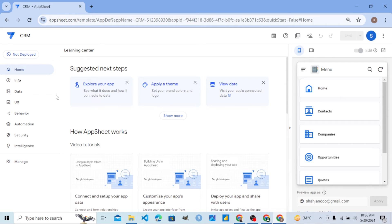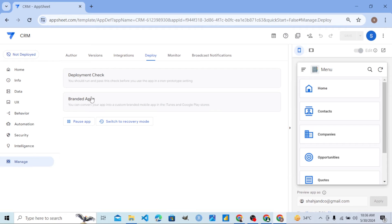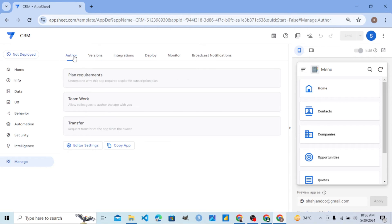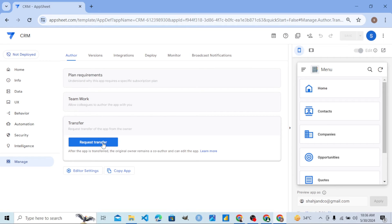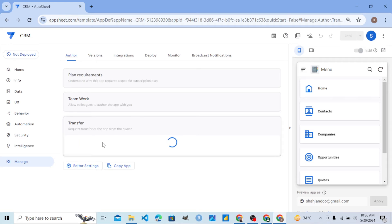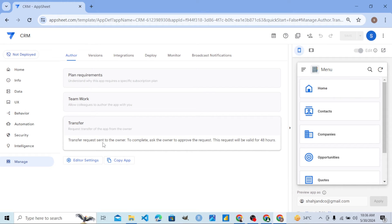We are now in the app which is shared with us by the team member or team lead. In this app, we go to the editor. In the side menu of the editor, we go to Manage, then the Author tab, then Transfer. From here we request the transfer.